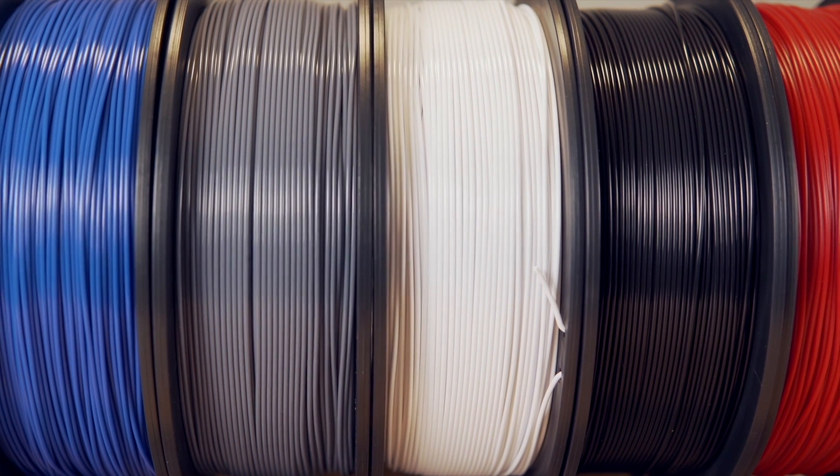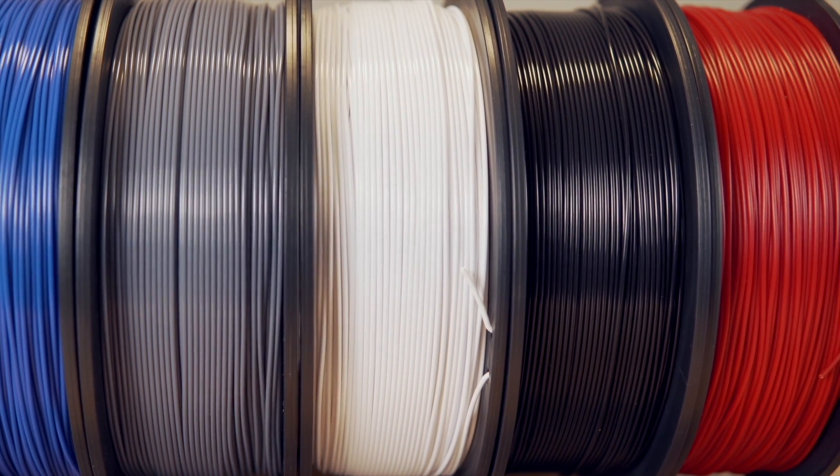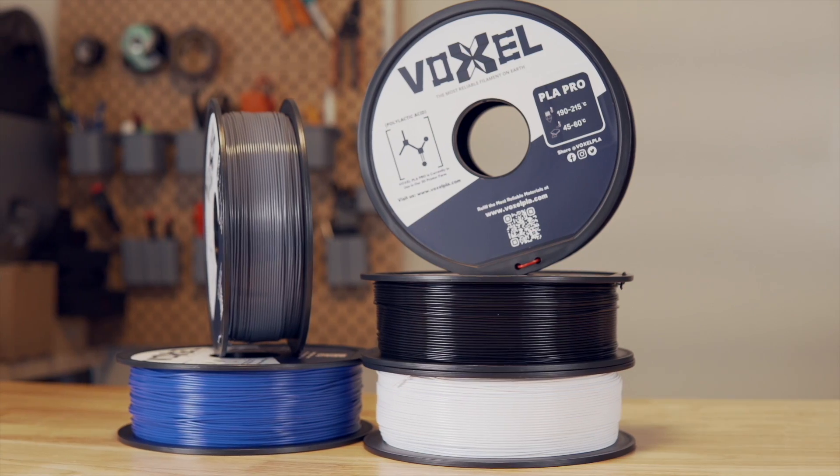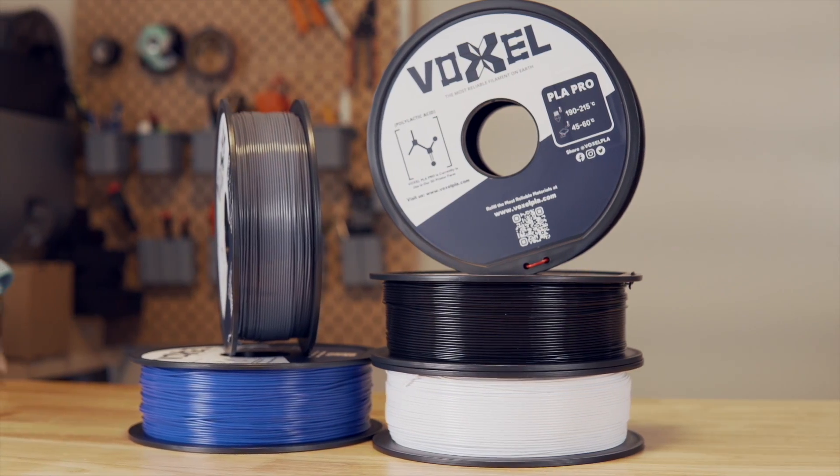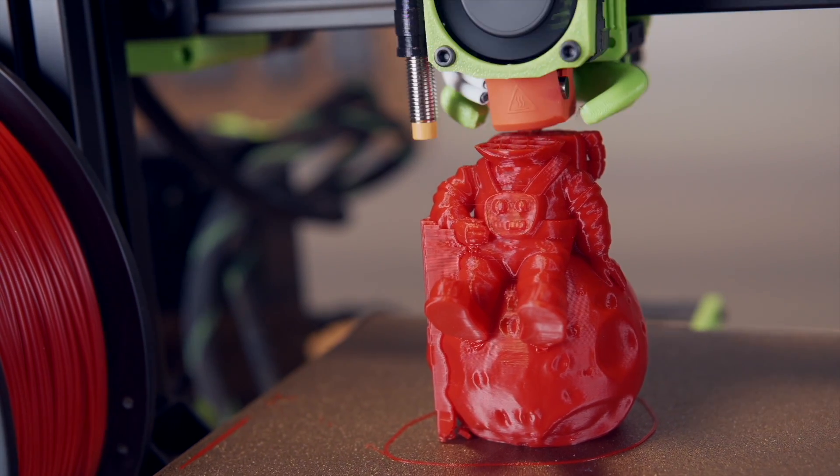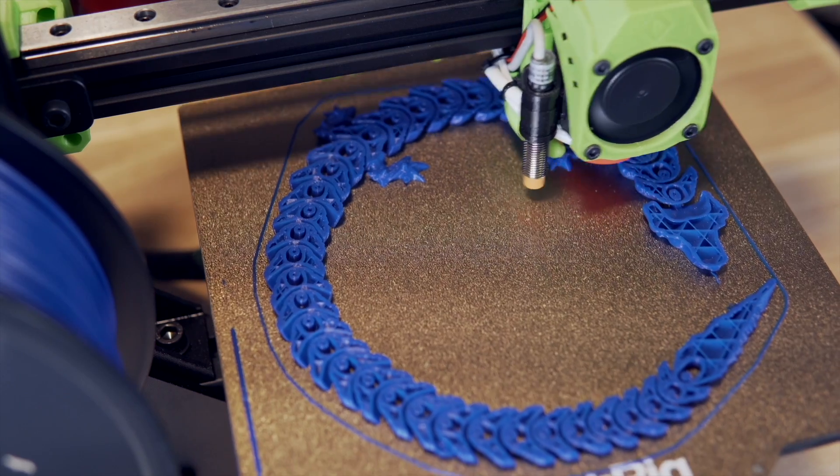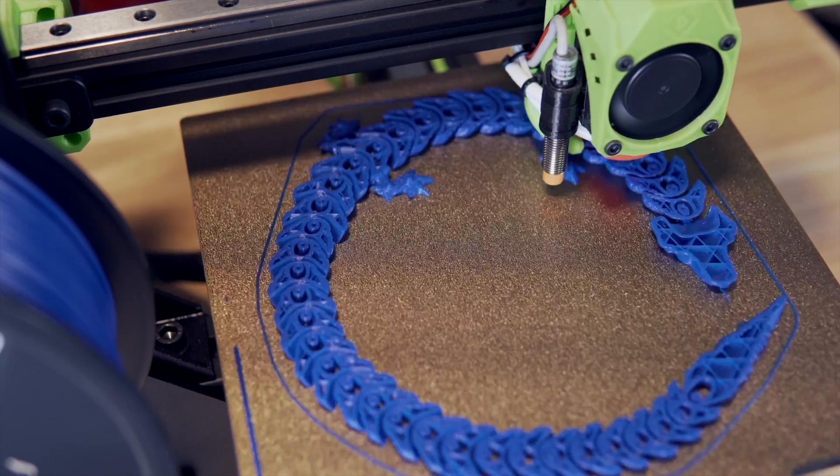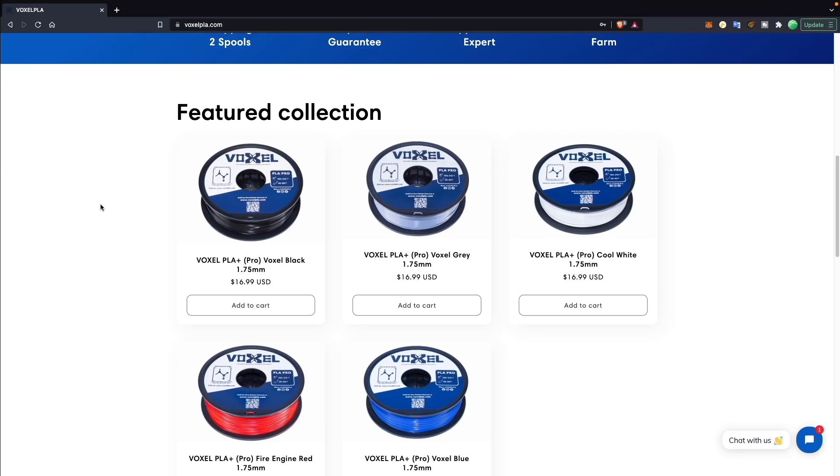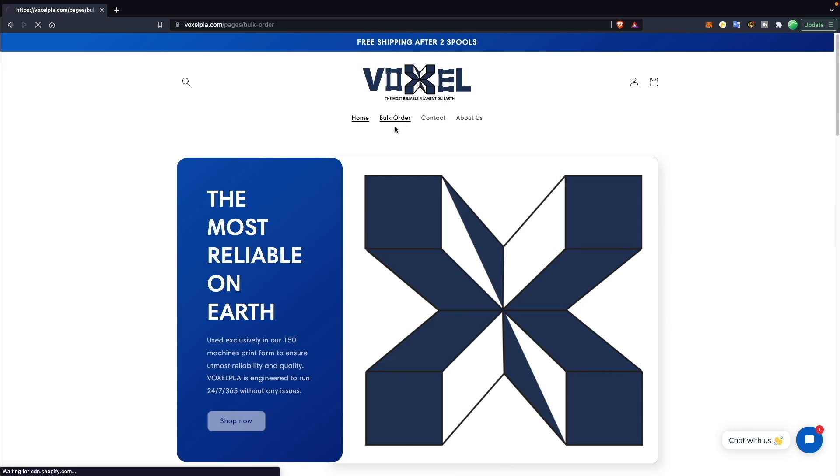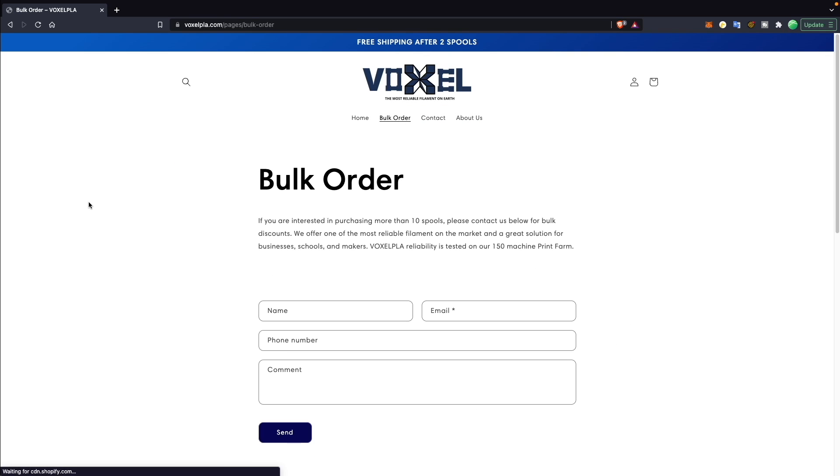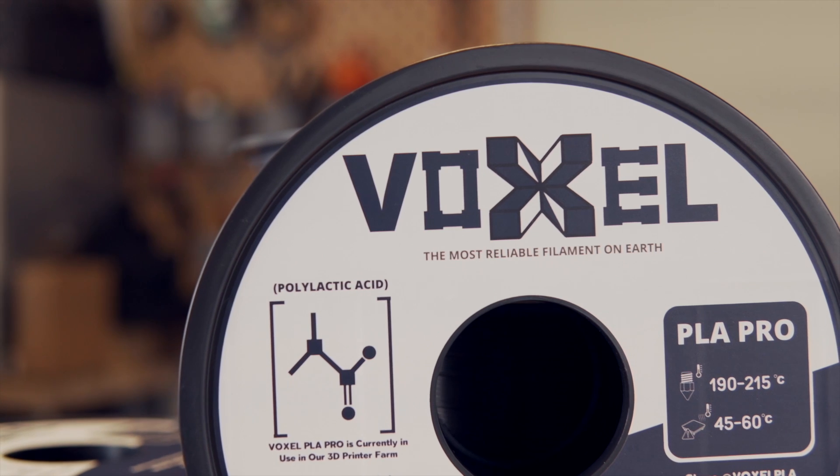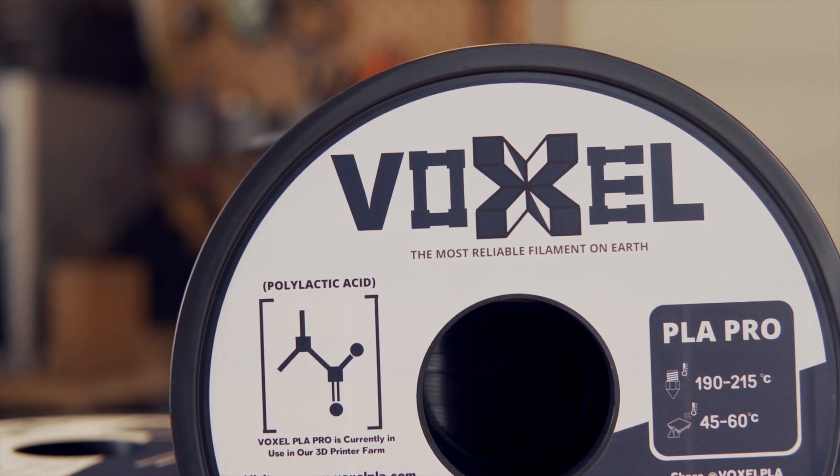At launch offering PLA in black, white, gray, red, and blue with additional colors coming next year. My personal favorites are firetruck red and cool white. Voxel PLA will be priced at $16.99 per kilogram and at two spools shipping is free within the U.S. Bulk discounts are available for 10 or more spools and there is a dedicated form available for this. Links will be in the description to voxelpla.com so that you can find out more or pick up your own.